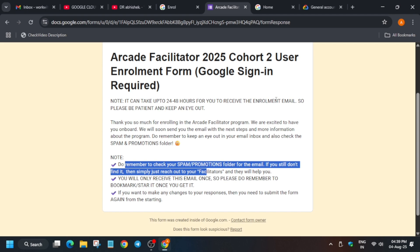All notifications from start to end will be covered on this channel, so make sure you are subscribed and have joined the Telegram channel. Follow on social media handles too and keep checking posts. Also make sure to check your spam folder, as many times the enrollment email lands there.